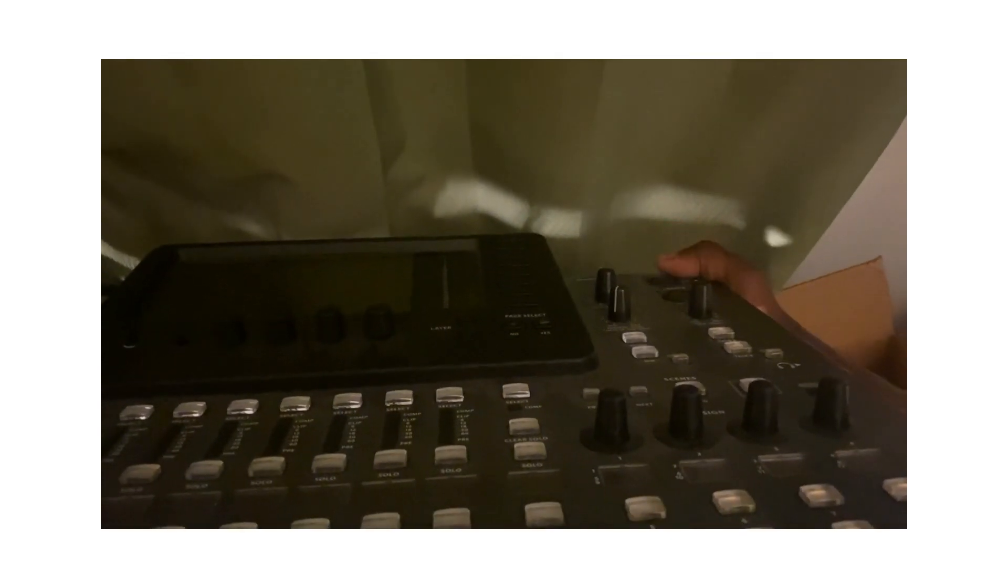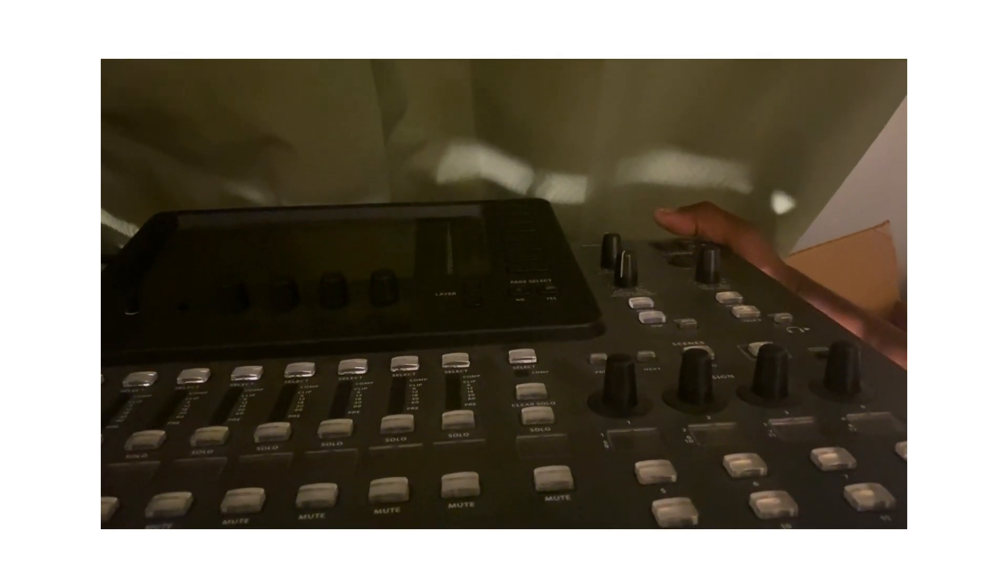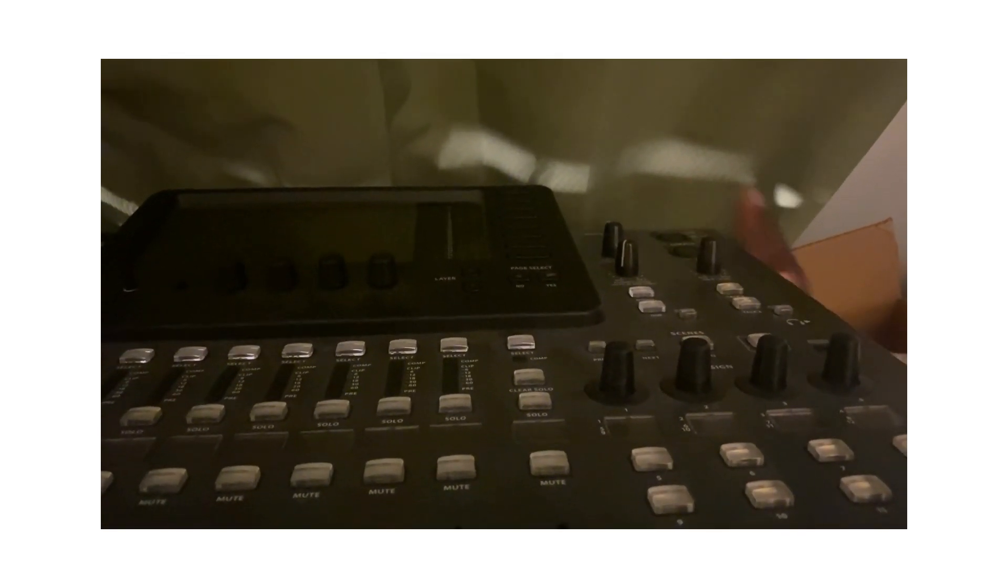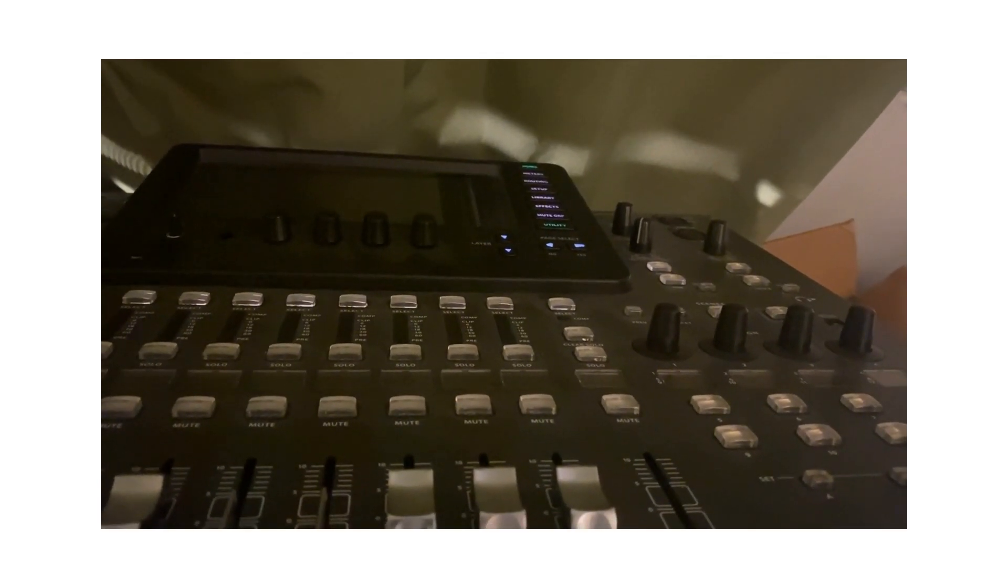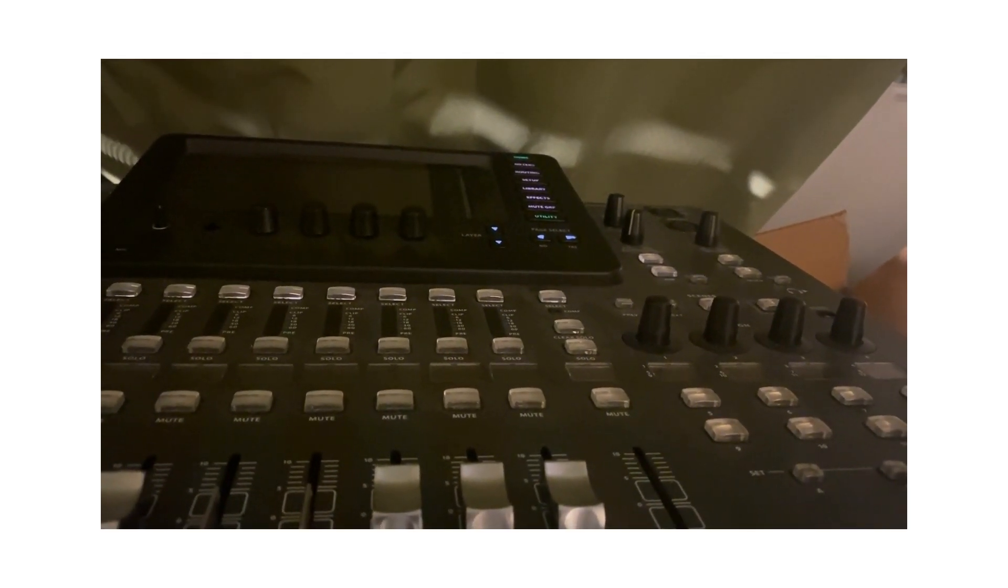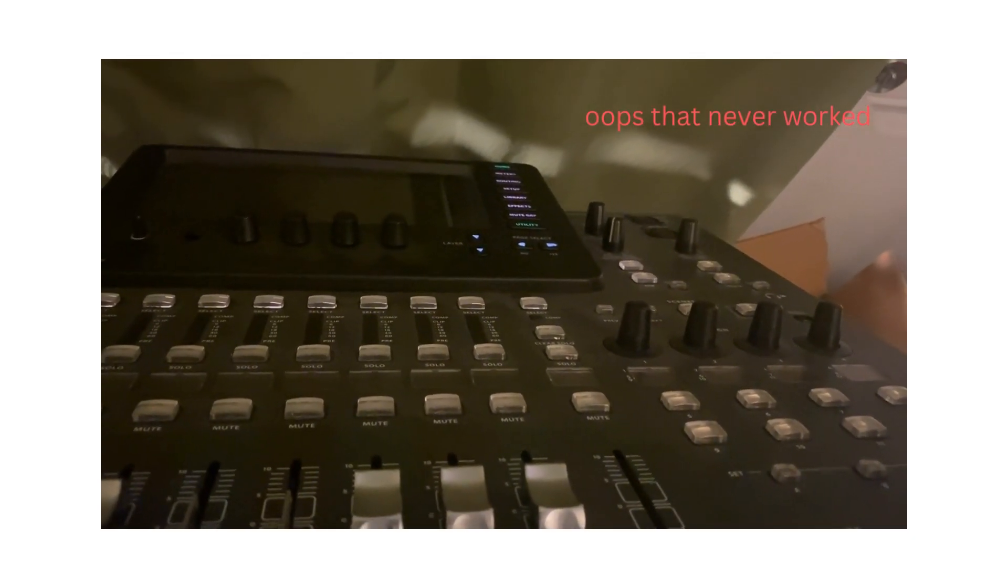Power this on. All right, this is not turning on.